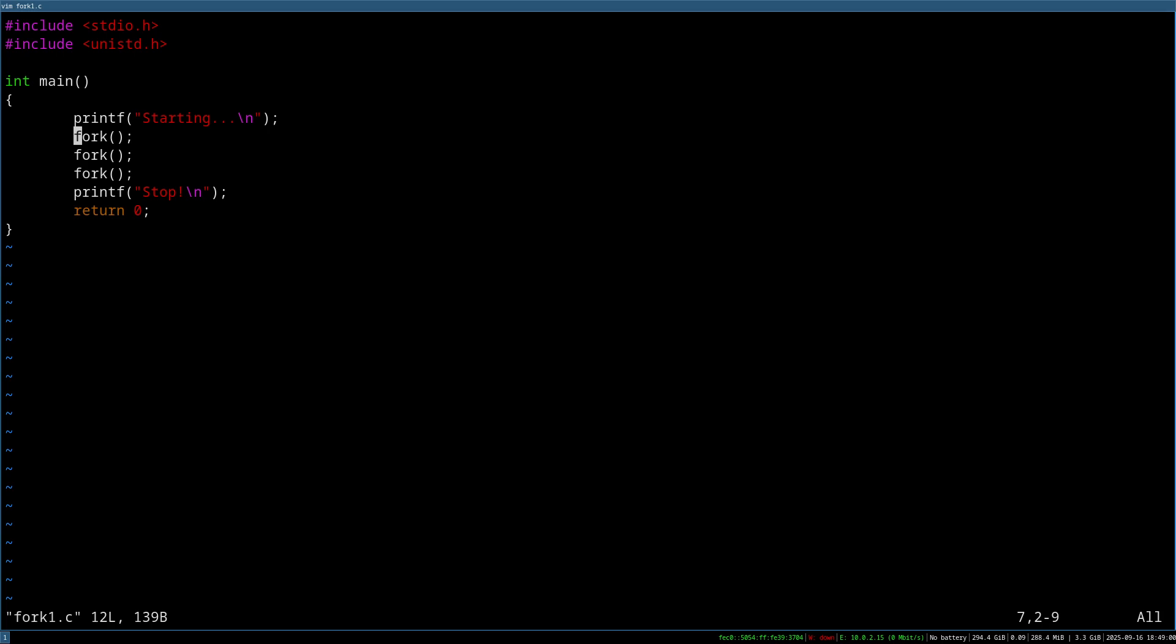And from the start of the next line, this new process continues executing. So when we are starting this program, we have one process. With the first fork, we have two. Then here we got four and with this fork, we got eight processes in total. So by using fork, we are creating a new process, which is a duplicate of the called process or of the calling process.